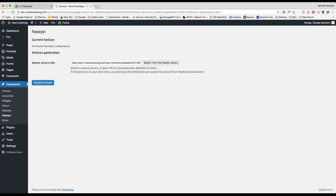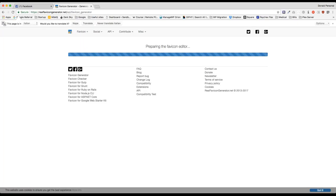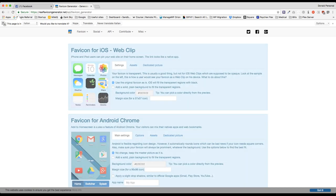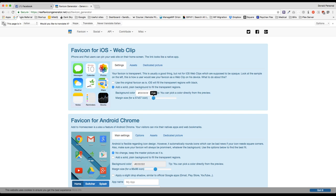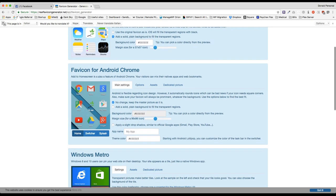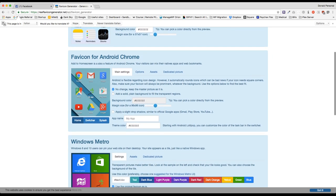So once we have the image uploaded here we're going to generate it. This is going to take you to a third party website for the developer, and they're going to ask you to do a couple of settings. So for now I'm going to add a solid white background and maybe adjust my margin a little bit.